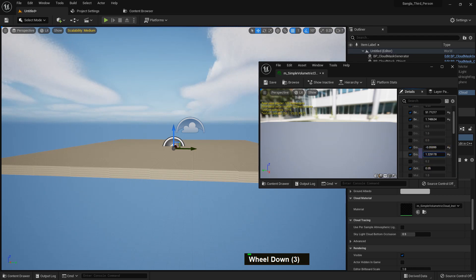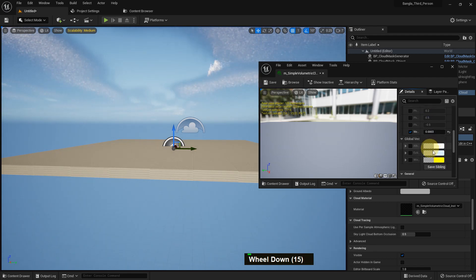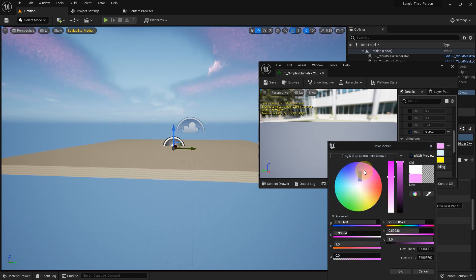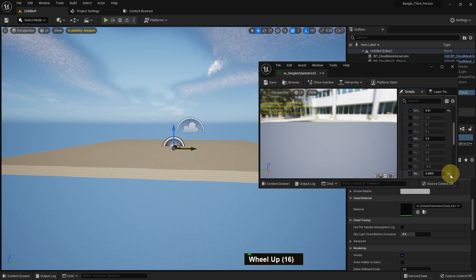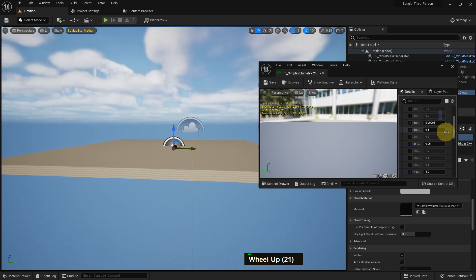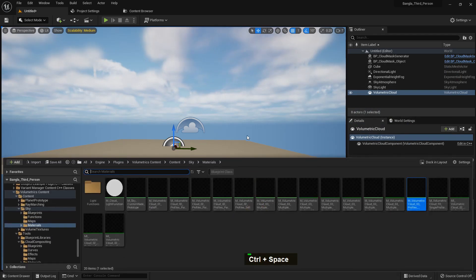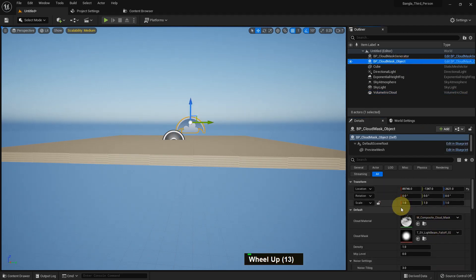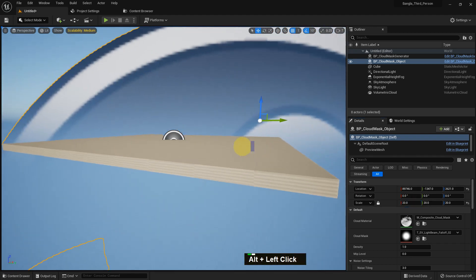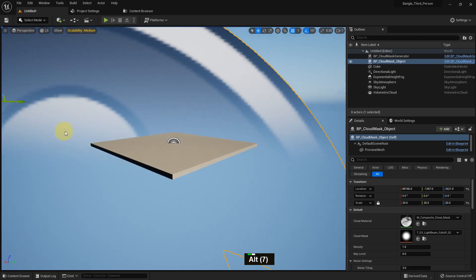You can change every parameter and see how it affects the cloud. You can also change the color and see the effect on the cloud. There are other options too, but I'll reset everything to default. I add that material and the cloud is gone. Now we can make the cloud mask object bigger — like scale 20 — and it becomes very large.